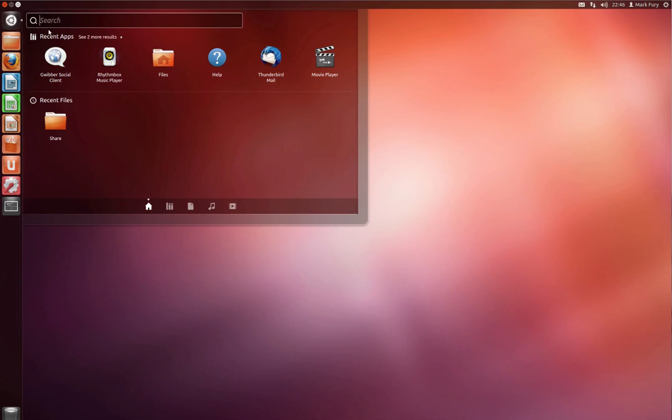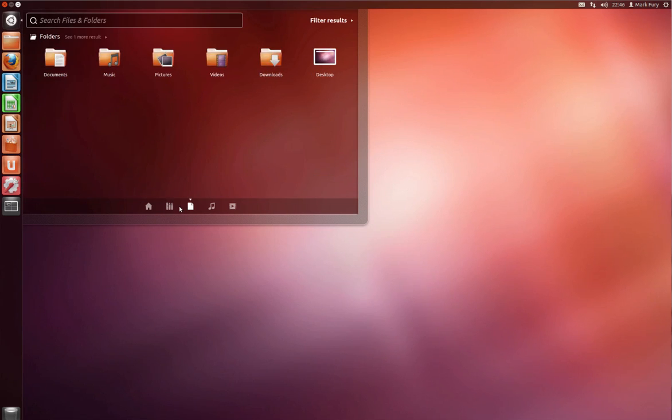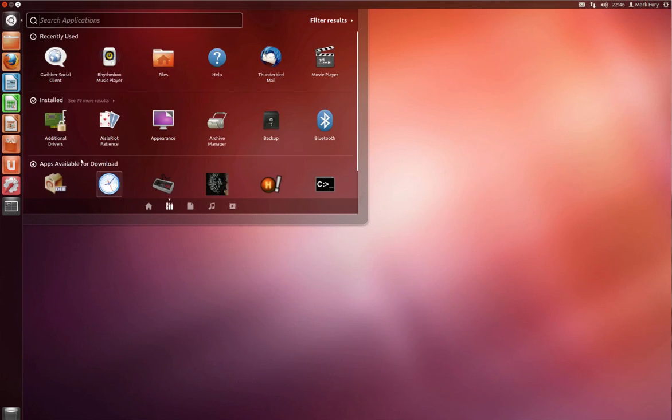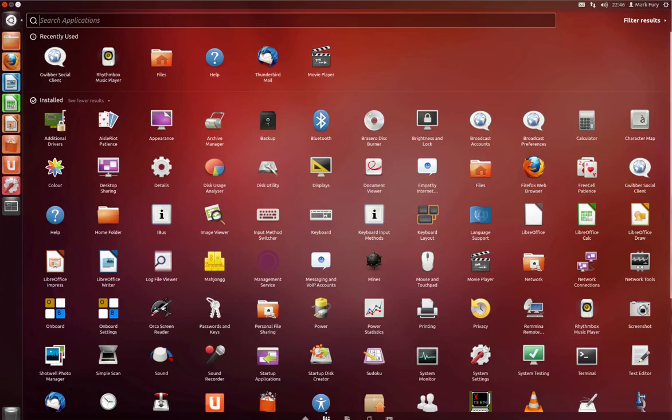Yeah that's pretty much it. I'm not sure if I have missed anything. I will quickly show you all of the installed apps so you have an idea of the apps that are included by default.